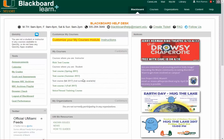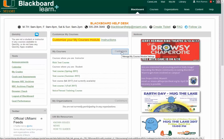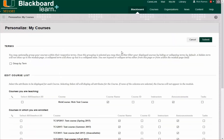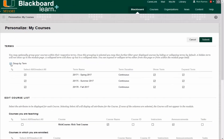The first thing that you will have to do is group your courses by term to make it easier for you to find them. To do that, click Customize. On the next screen, select Group by Terms and Submit.